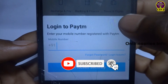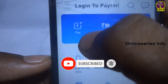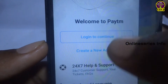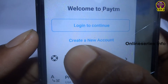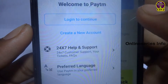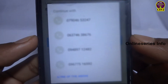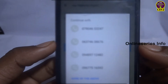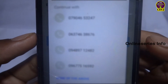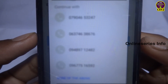First, you can open the app. You can click on create an account and sign out. You can also open the mobile app.